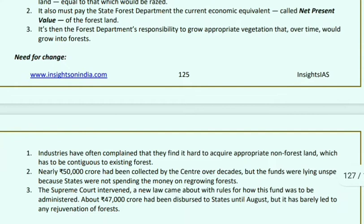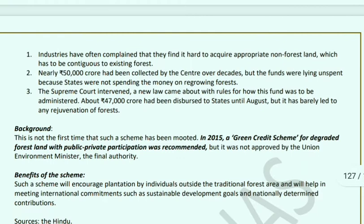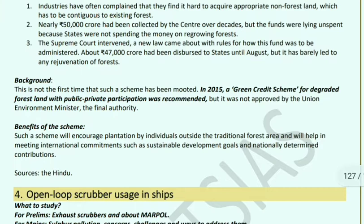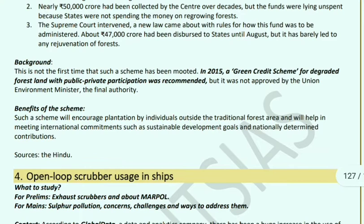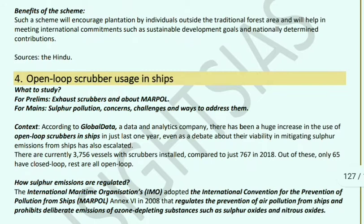In the current system, industries need to make good the loss of forest due to heavy deforestation, and the state forest department must recover the net present value (current economic equivalent) and grow appropriate vegetation that can convert to forest over time. Industry complains it cannot find non-forest land. Nearly ₹50,000 crore was collected by the centre but not spent; the Supreme Court intervened and issued new rules, releasing ₹47,000 crore to states by August, but rejuvenation of forests has still not happened. In 2015, a green credit scheme for degraded forest land was recommended but not approved by the union environment minister.